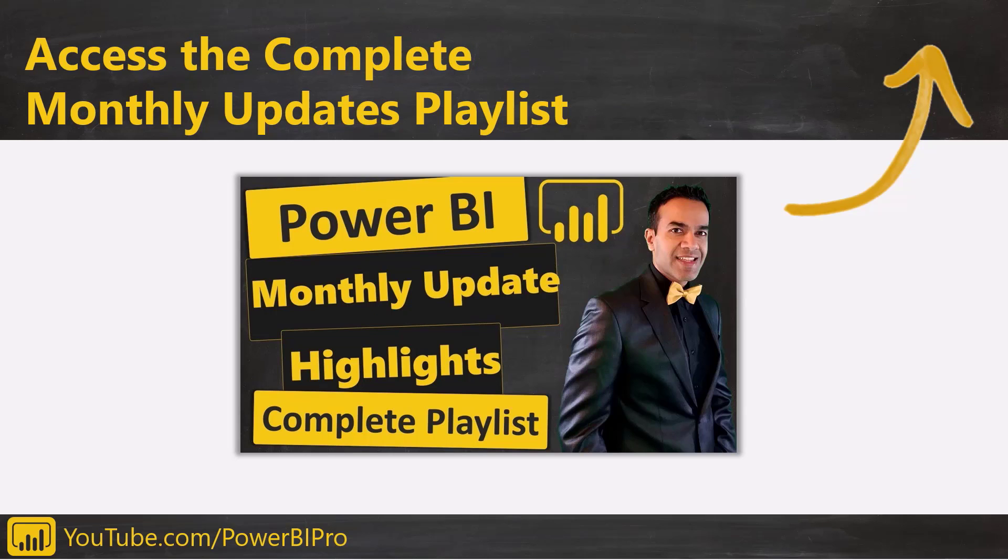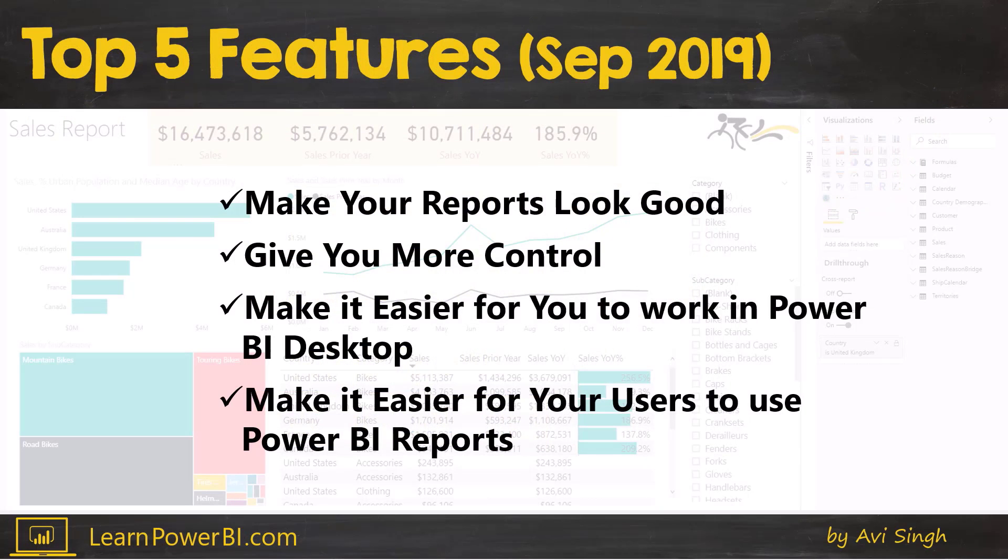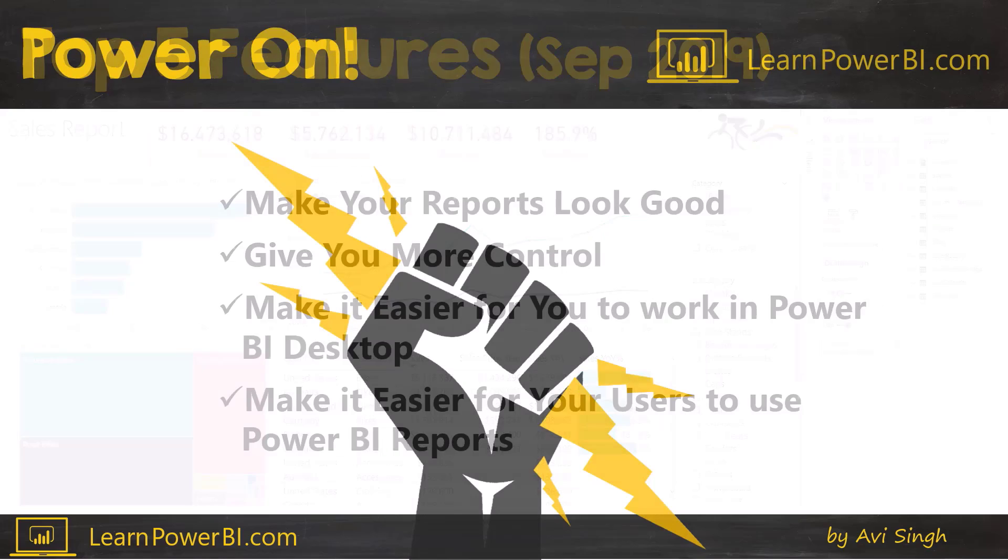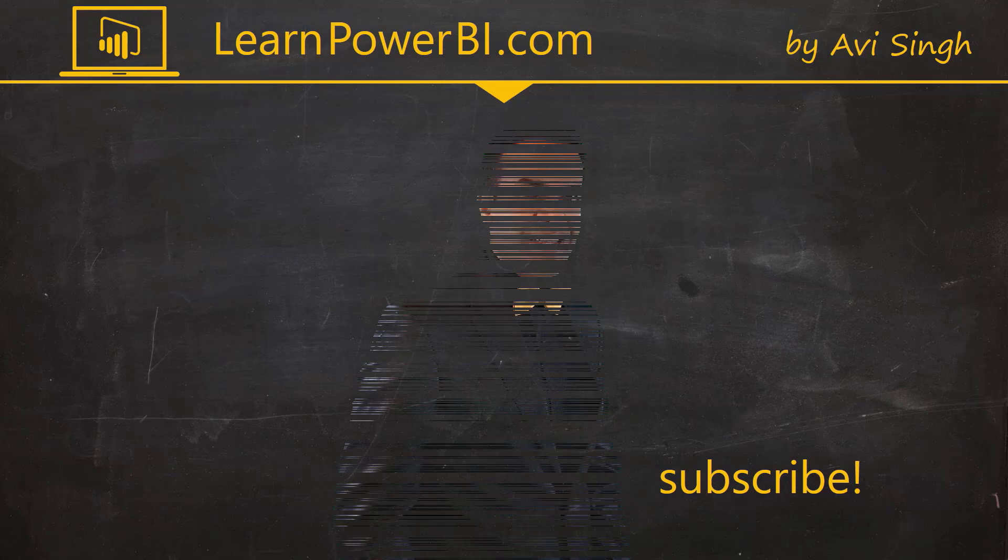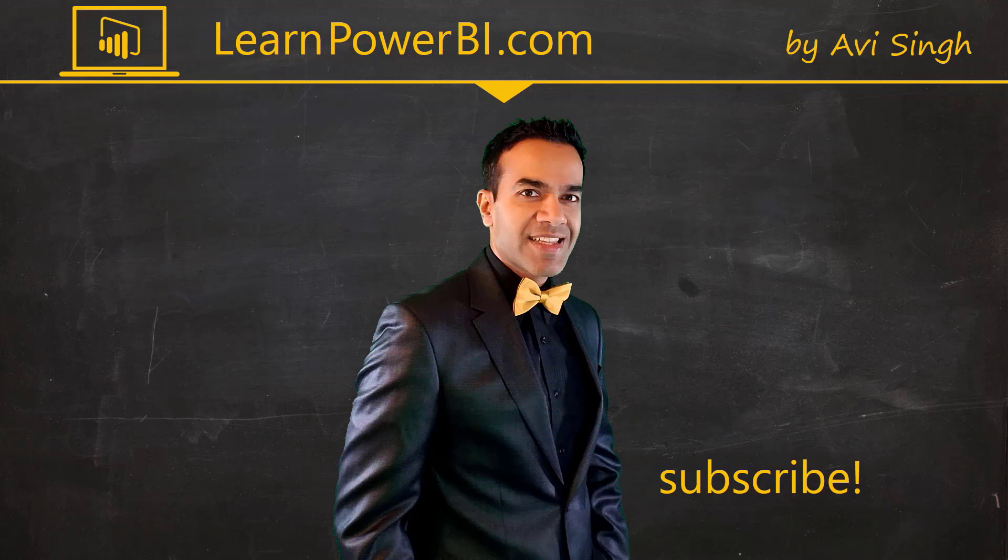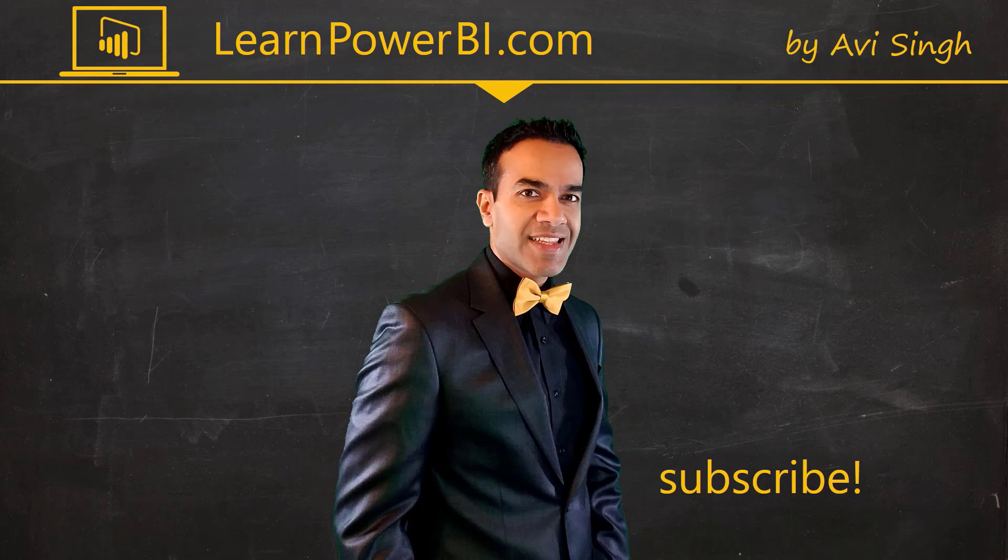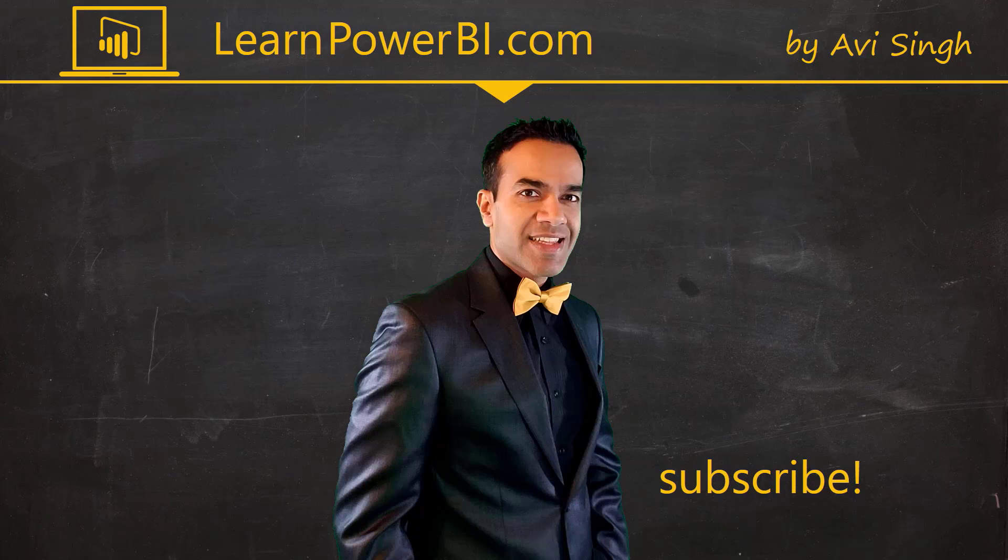So hey, that was our September 2019 update. If you want to catch up on all the recent Power BI updates, just click in the corner and access our complete month-by-month playlist. Well, let me know what you thought. Do you think that these features do make your reports look good, give you more control, and make it easier for you and your users to work on your Power BI reports? So let me know in the comments down below and until next time, power on. Hey, keep watching more videos and keep learning Power BI. But if you did enjoy this video, I would love to hear from you. So leave a comment, like, subscribe, all the good stuff. Power on my friends.